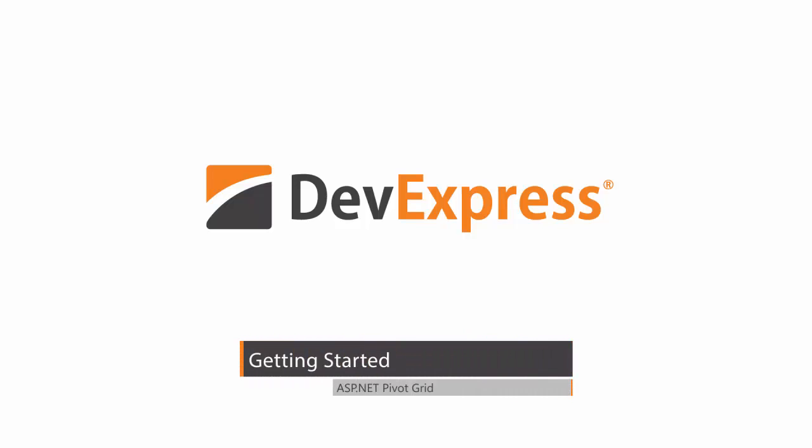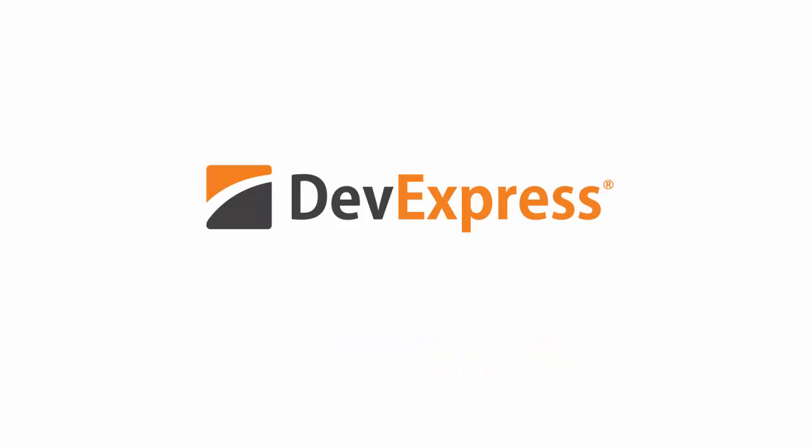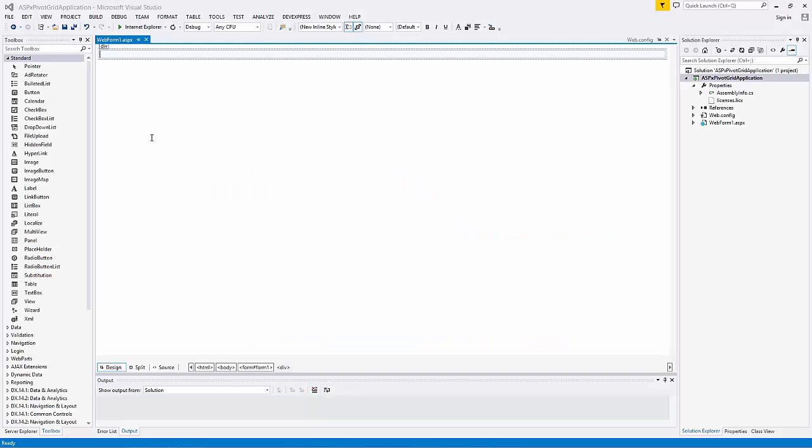In this video, you'll learn all the basics of the ASPX Pivot Grid control from dropping it on the form to customizing its features. We'll start with a simple ASP.NET web application with a Pivot Grid control on the form.